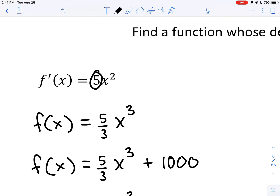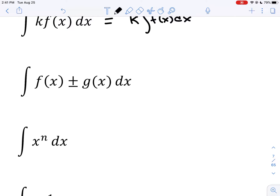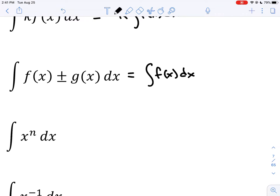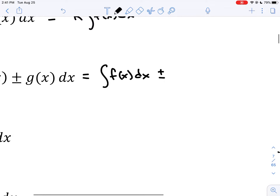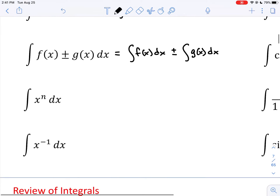We could have done that with our earlier problem: ignore the 5 and find the antiderivative of x squared, which is x cubed times one third. Then remember the 5 is still there, giving 5 thirds x cubed — the same result. For a sum or difference of two functions, you can integrate term by term, just as you differentiate term by term.